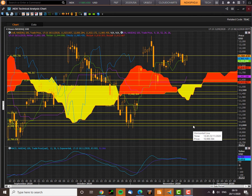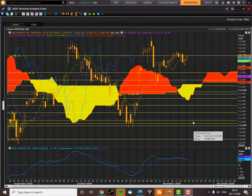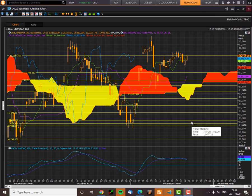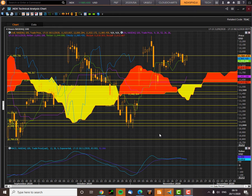Good morning traders, it's the 20th of November and welcome to the Ichimoku cloud chart market update on the NASDAQ, S&P and Dow. It's Richard Miller here presenting today's Ichimoku cloud chart market analysis.